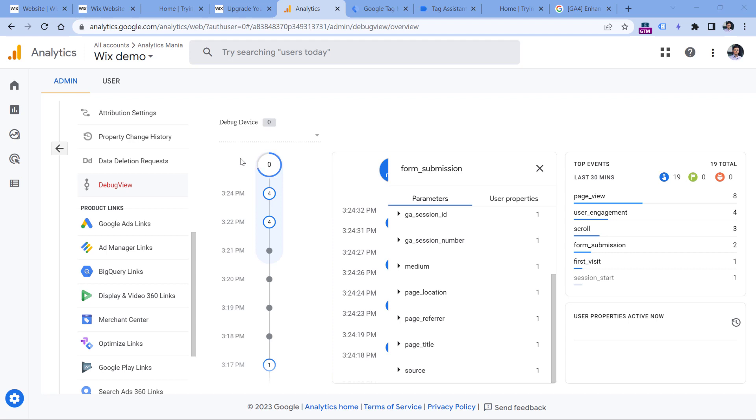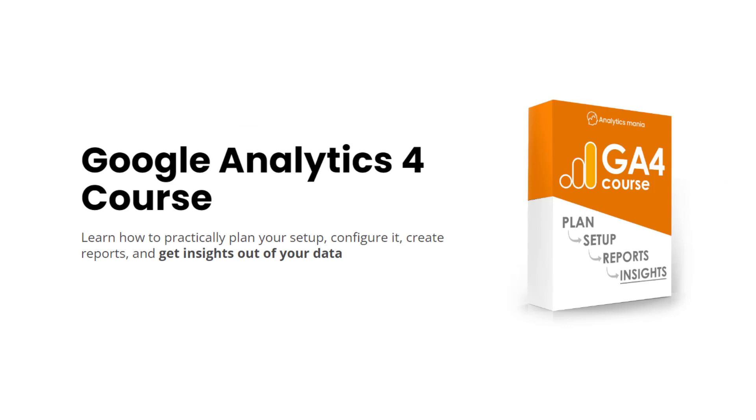That's pretty much it when it comes to installing Google Tag Manager on a Wix website and then installing Google Analytics 4 with Google Tag Manager. If you want to learn how to build reports or analyze the data, check out my Google Analytics 4 course — I'll post a link below the video. If you found this video useful, hit the thumbs up button. Consider subscribing to learn more about Google Tag Manager and Google Analytics 4. My name is Julius, this is Analytics Mania, and I'll see you in the next video.